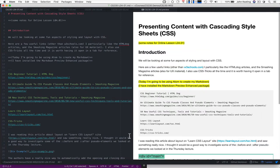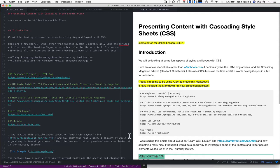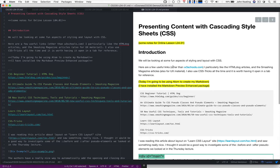Hello and welcome to CS230. This is Lecture 4, Lesson 1, and I'm going to continue the theme for this particular week on presenting content with cascading style sheets.